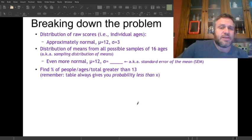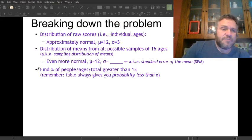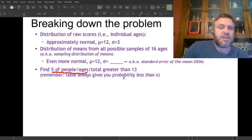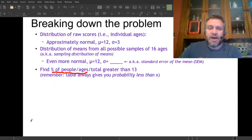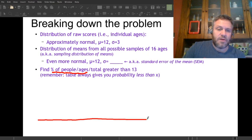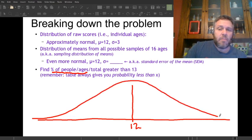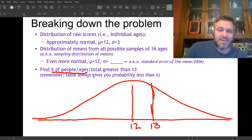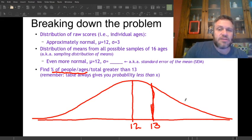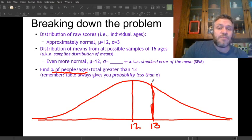Let's do the second question first — just the percentage of individual people with an age greater than 13. We draw a number line, the mean is 12, and it's approximately normally distributed so we make a normal curve. The value 13 is what we're interested in. These dividing lines are always vertical — you can't divide the curve sideways. These are really skinny stacks of blocks; the only way to divide it that makes sense is vertical.